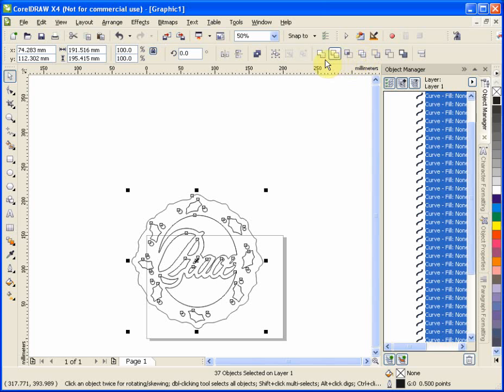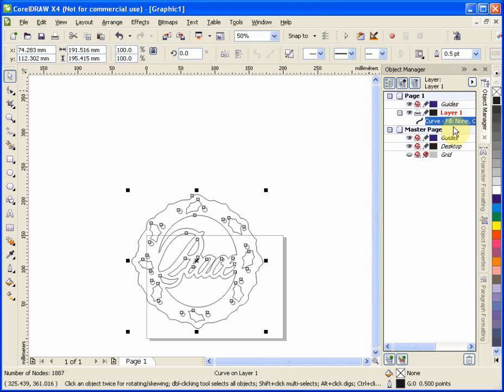Do the simplify. And then I want to do a weld. And the weld simply puts all of this together. So we're going to weld it. And as you can see now, we have a single curve that is the entire object.